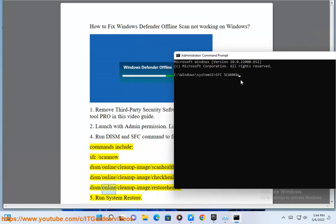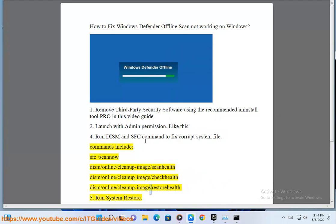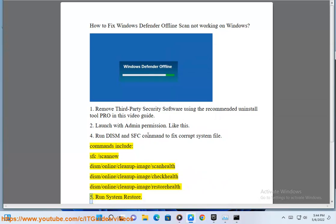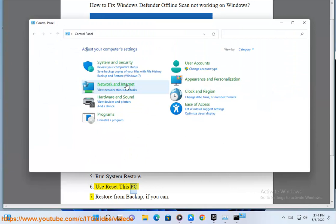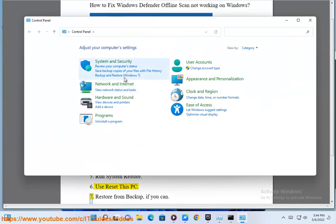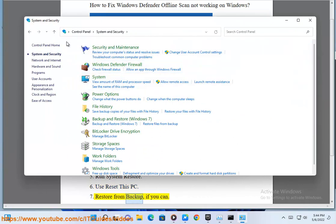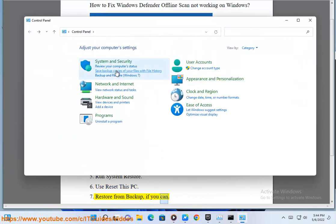Step 5: Run System Restore. Step 6: Use Reset this PC. Step 7: Restore from backup, if you can.